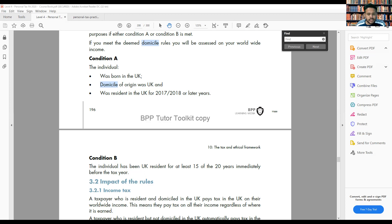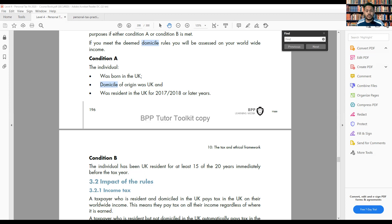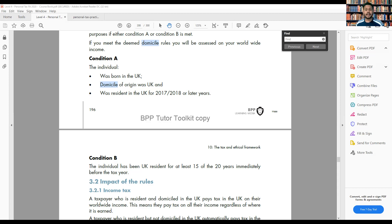She lived abroad until she was two years old, but has resided in the UK since then. So she was born in the UK, moved somewhere and stayed two years abroad, then came back to the UK. The question asks: explain to Rupinder whether she will have deemed domicile status for the tax year 2021-22, based on the information she has provided, and why you made that decision.